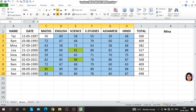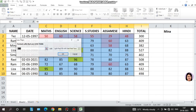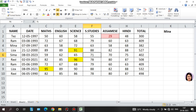Next, suppose we want to highlight marks less than 30. We apply the 'less than' rule set to 30, so values like 29 or 21 will be automatically highlighted.